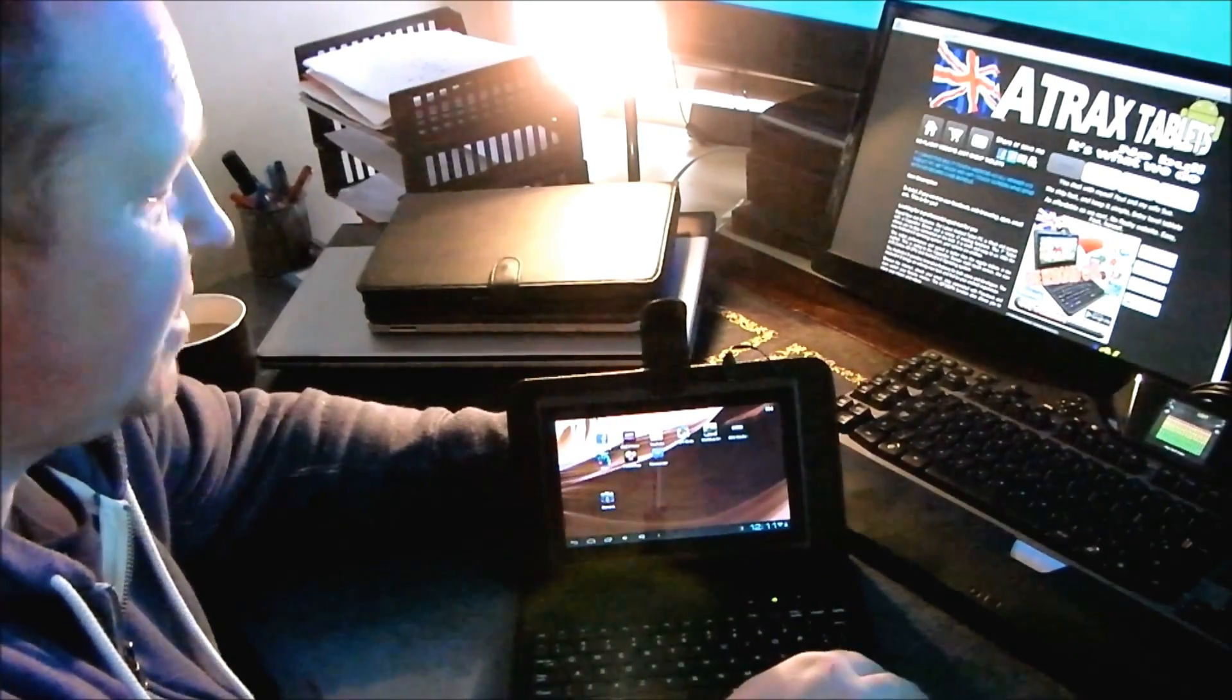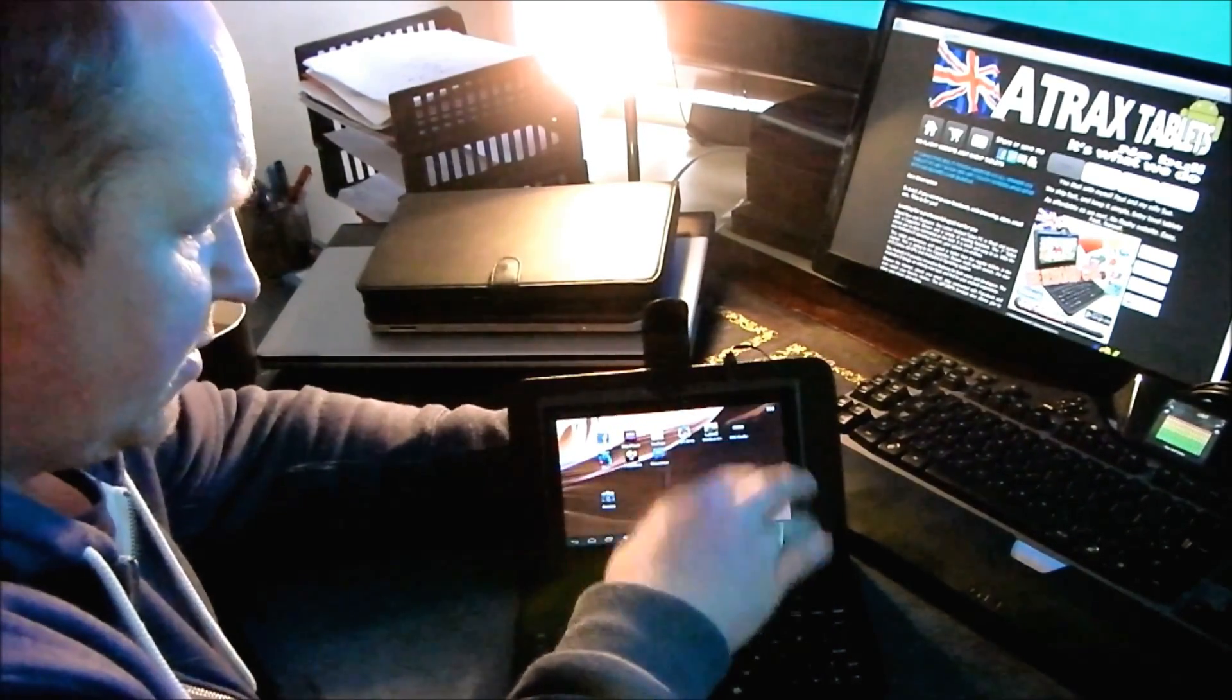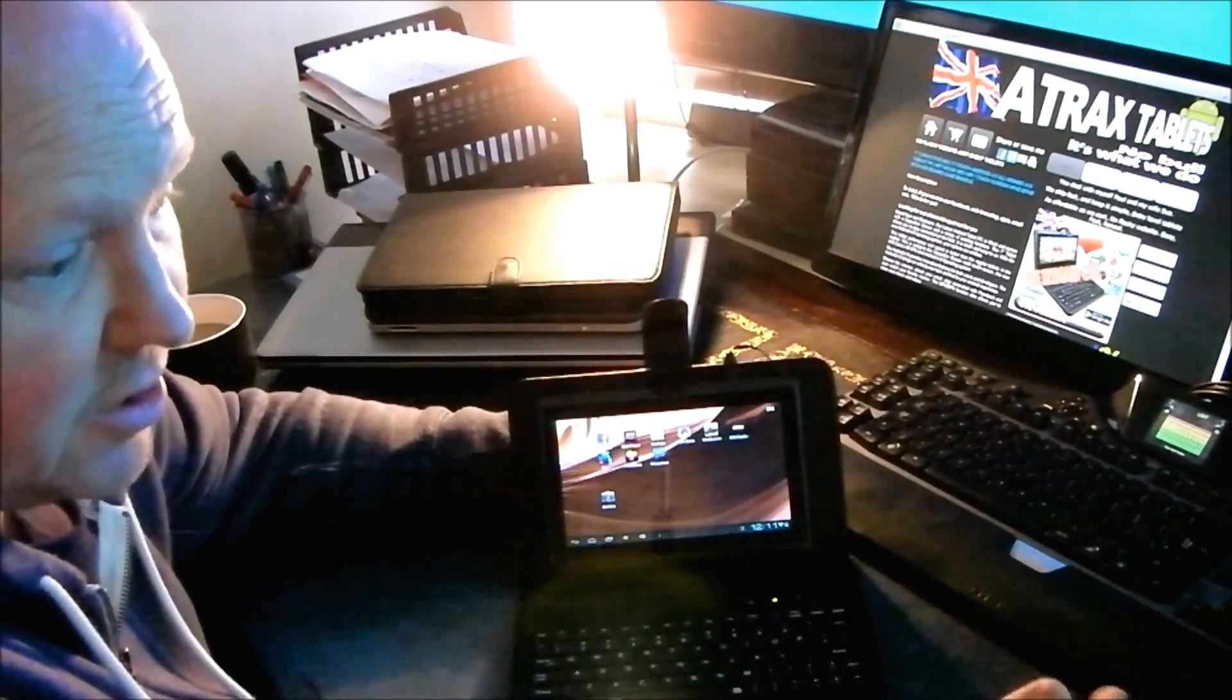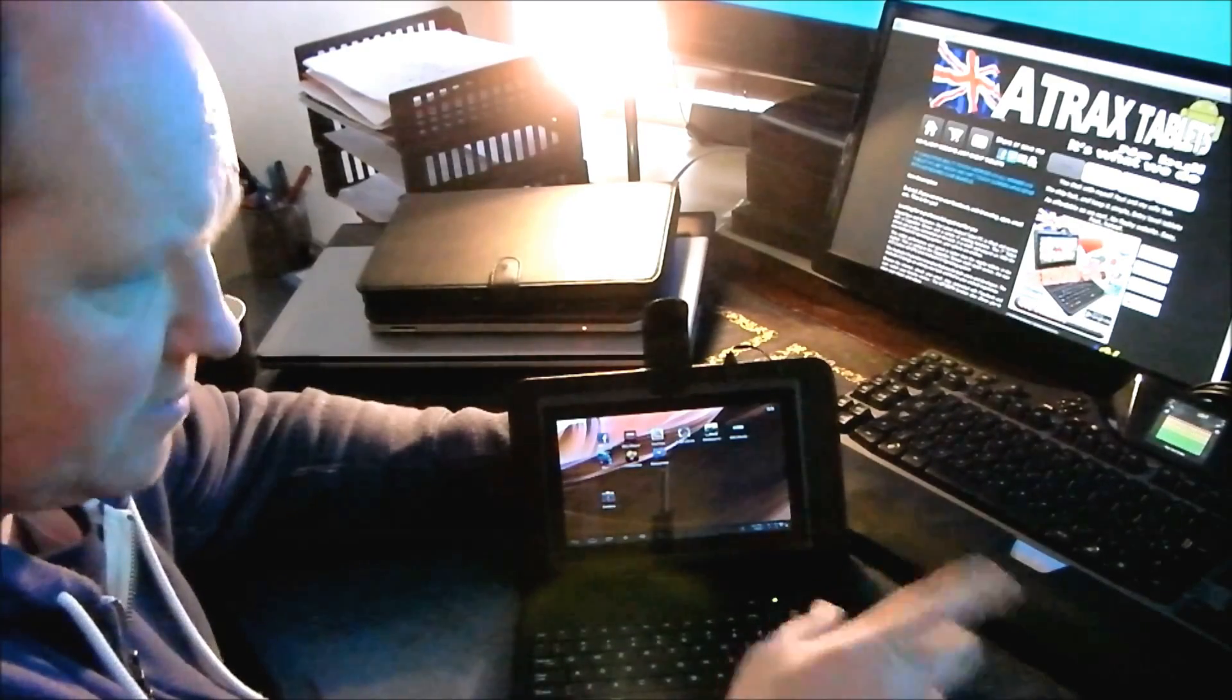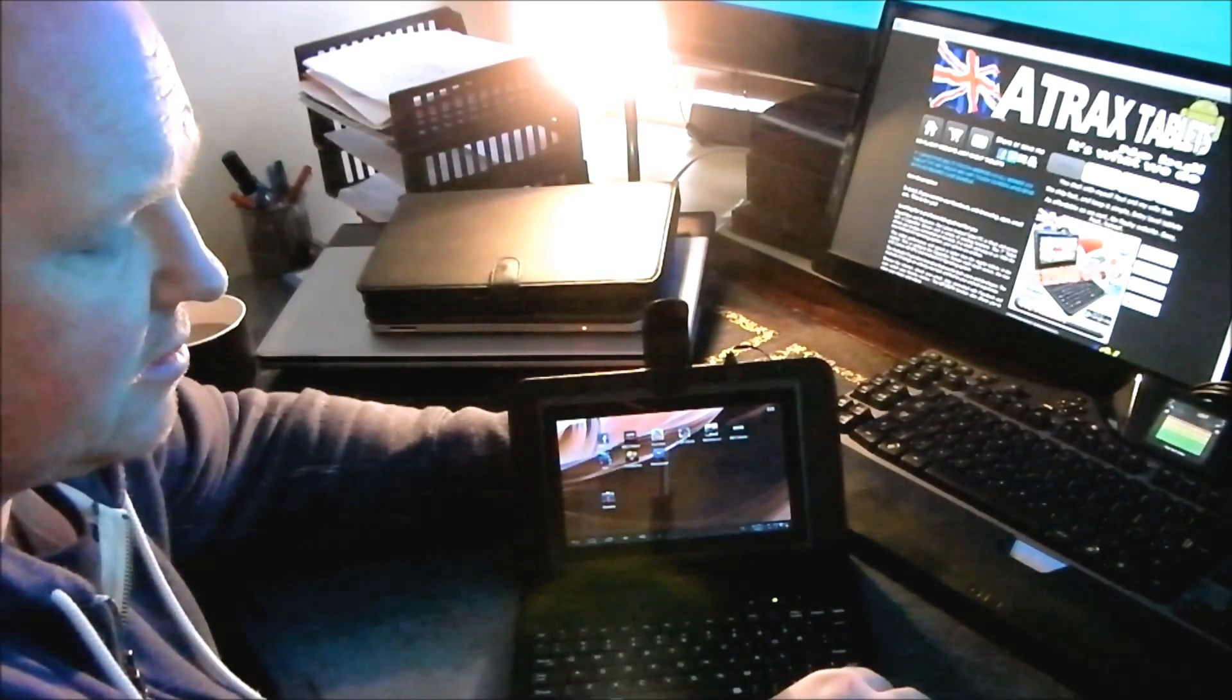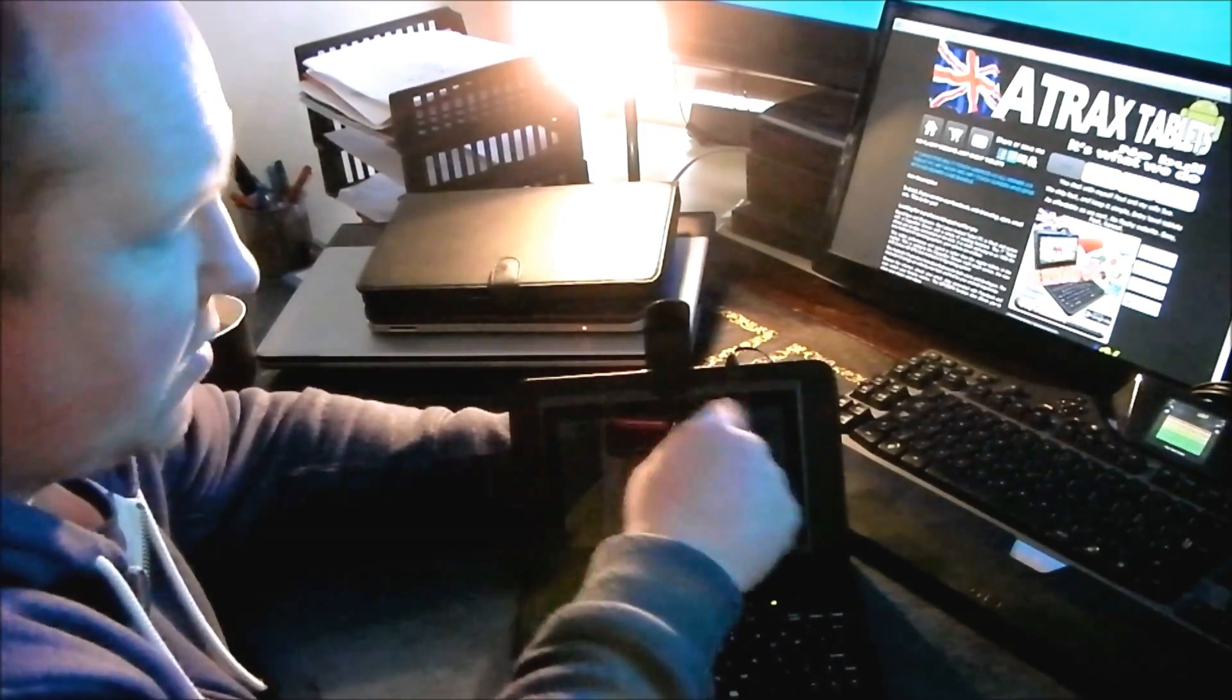What comes in the box? You get the tablet. You get the keyboard. You get a stylus pen. You get the charger, which is a UK charger. You get a USB lead so you can interact with your computer. And you get the adapter to adapt from a normal USB cable to a micro one, which is right here.